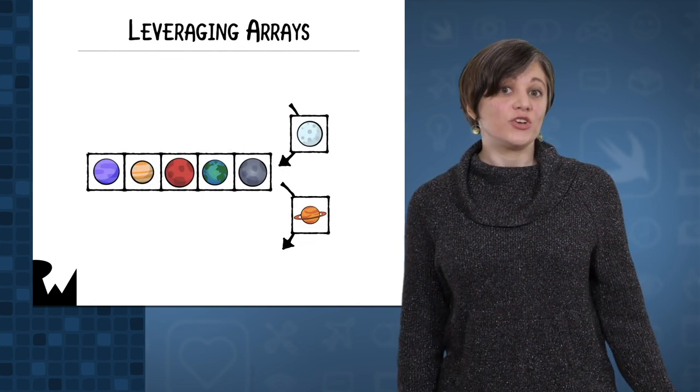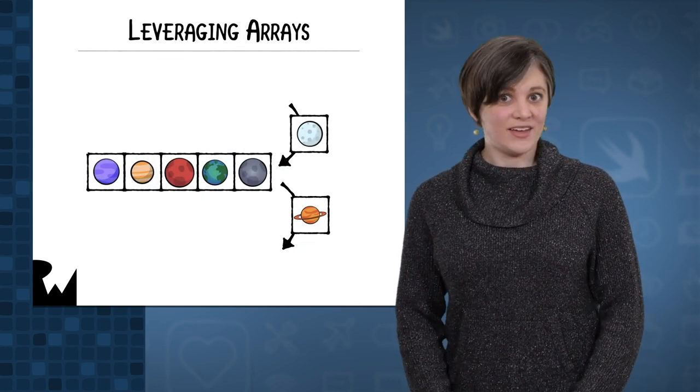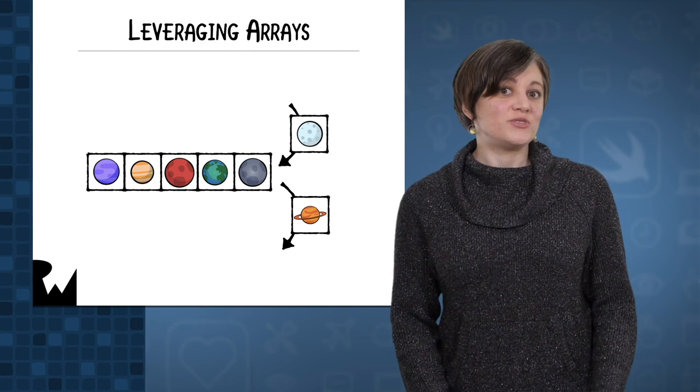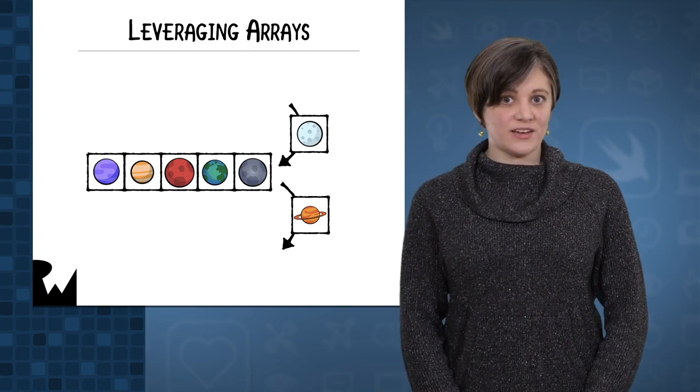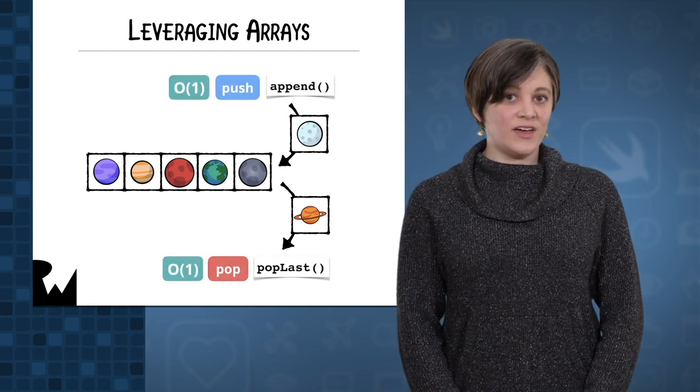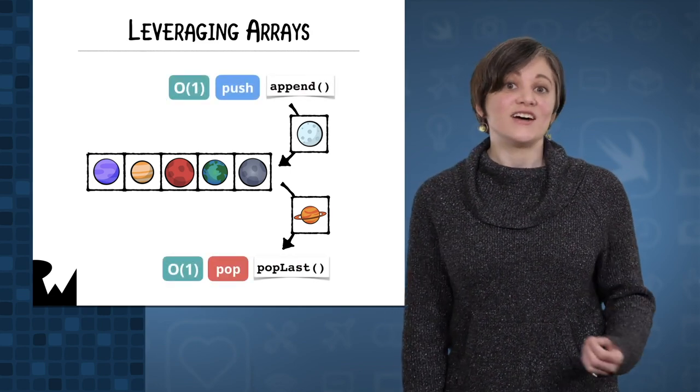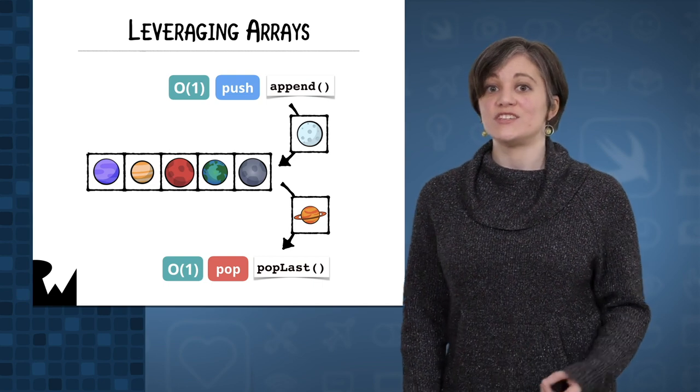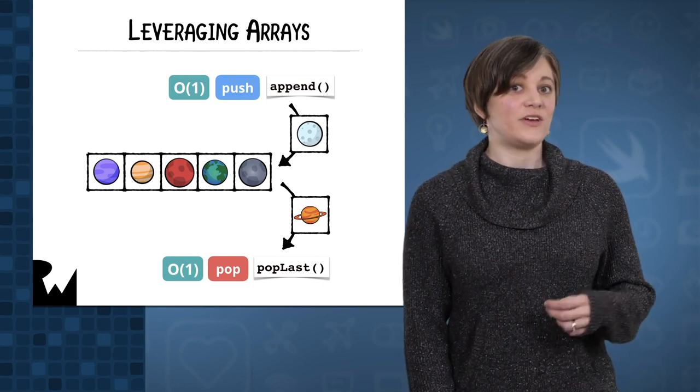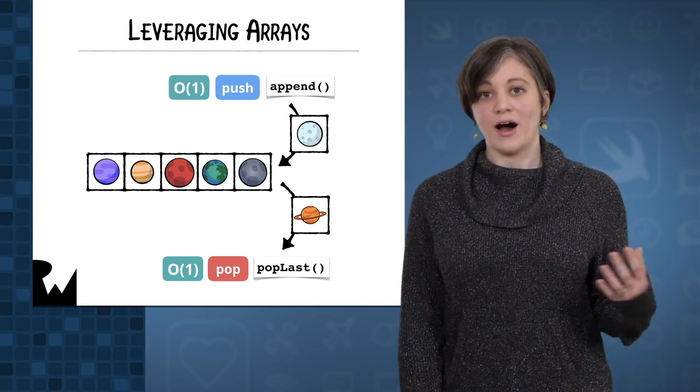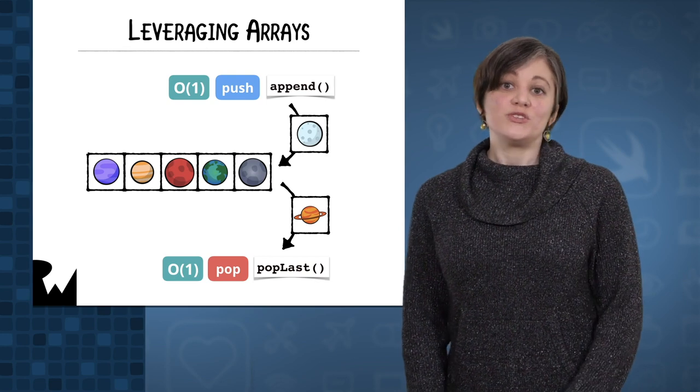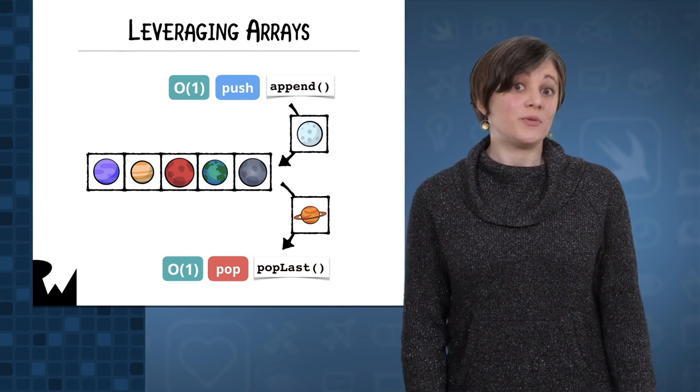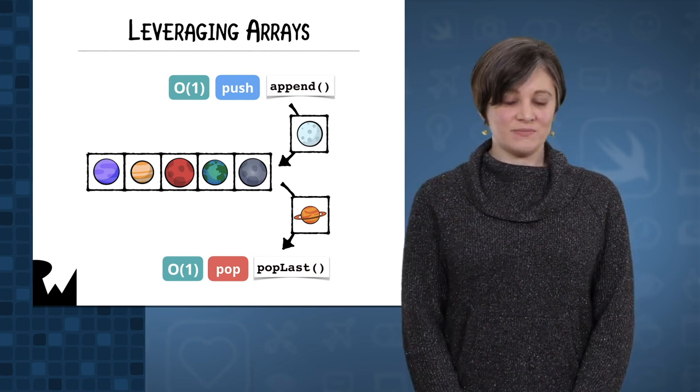To implement our stack, we're essentially going to create a wrapper around Swift's array. We'll actually use an array as the storage for our stack. Out of the box, array gives us constant time insertions and deletions from the end via the append and pop last methods. We'll use those two methods to implement our push and pop operations.